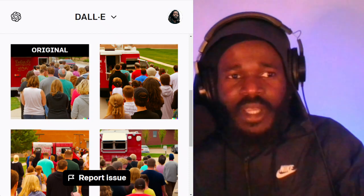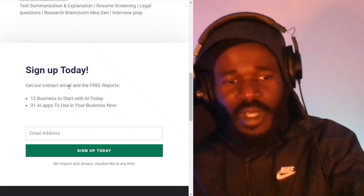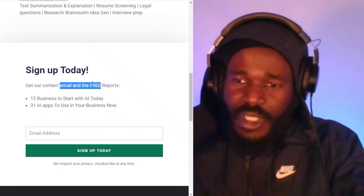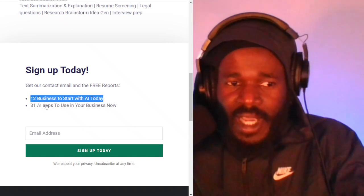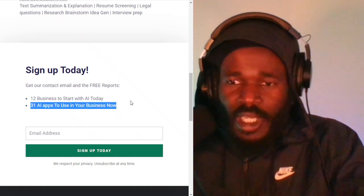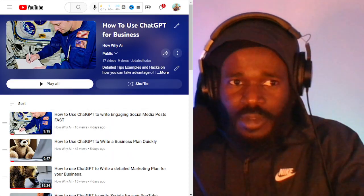Make sure you subscribe at howy.ai. Get these tips — it's all about how to grow your business with artificial intelligence. You're going to get all these guides, hacks, tips, and insight. You'll also get my email so you can ask me questions and I will help you. When you subscribe, you'll get 12 businesses to start with AI today and 31 AI apps to use in your business now. Share this video with your good, close friends. Make sure you check out all the videos in the playlist. And until the next time, I am Darnell Jackson. Peace.